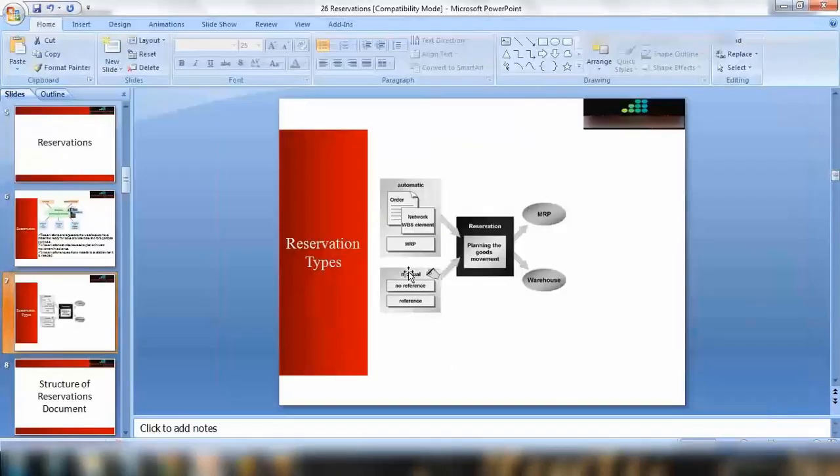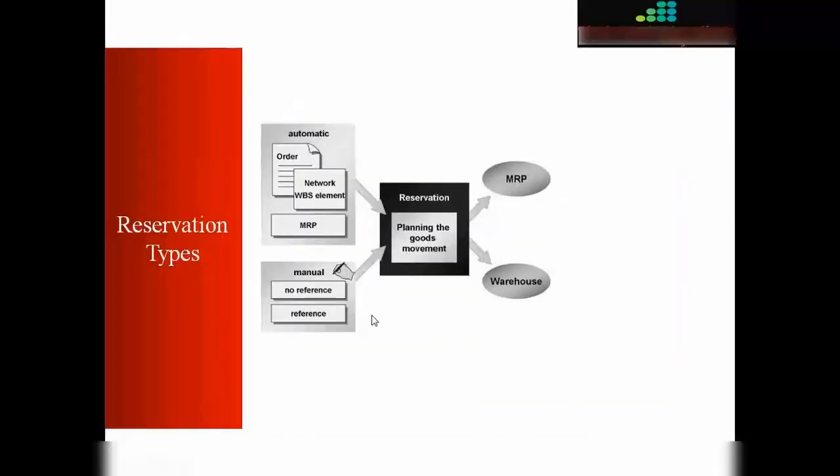But there is another thing called manual. If you want, you can also create a reservation manually. This is what we are going to learn in this class today, how we can reserve it manually. For automatic, we don't need to do anything, it's happening behind the screen. But manually, we can do the manual reservation.